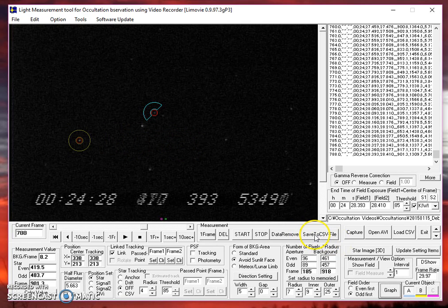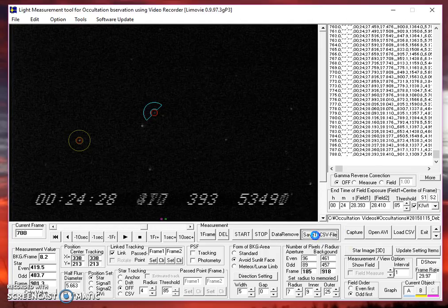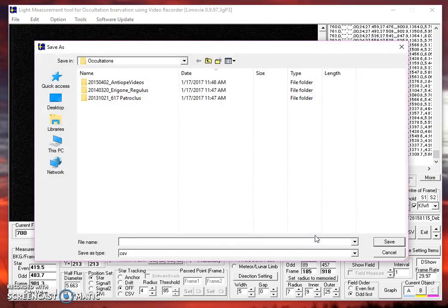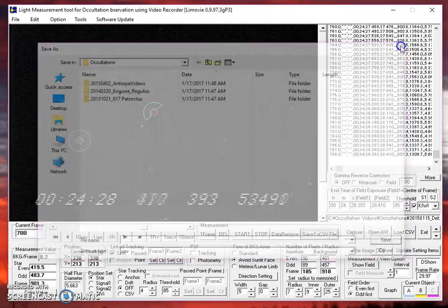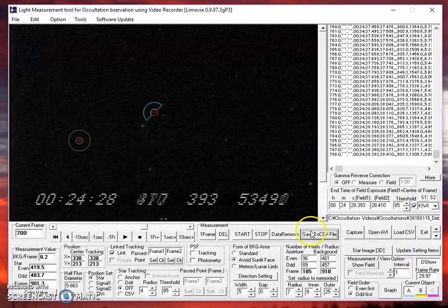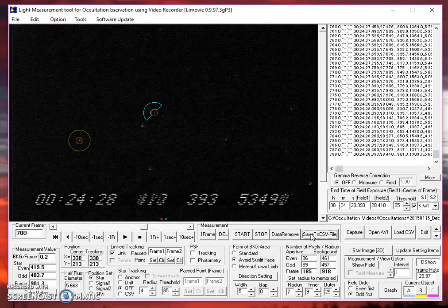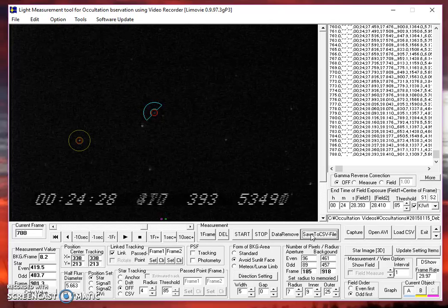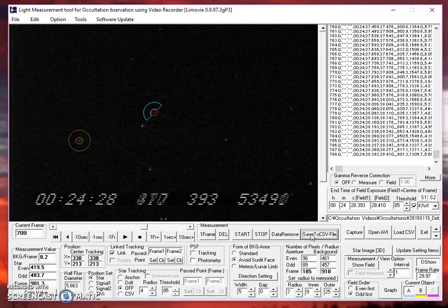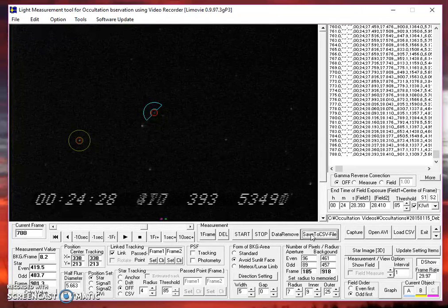And normalization allows us to kind of level things out, so to speak. Don't forget now to save this to a CSV file. Give it a name. Probably date, asteroid name, and your name would be good to use. And save it to your computer in some location you can find, and later on to use it with our analysis software. Good luck.